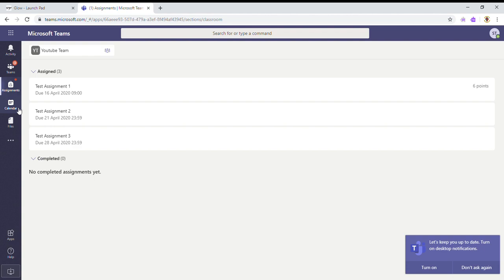Microsoft are working on a function which will automatically add the assignments to the calendar, so hopefully that comes soon.